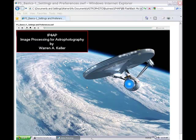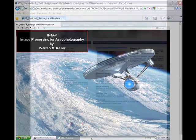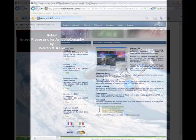All you need is a browser equipped with Adobe Flash Player. Sit back and relax, or interact with the movies, pausing while trying new concepts on your images.